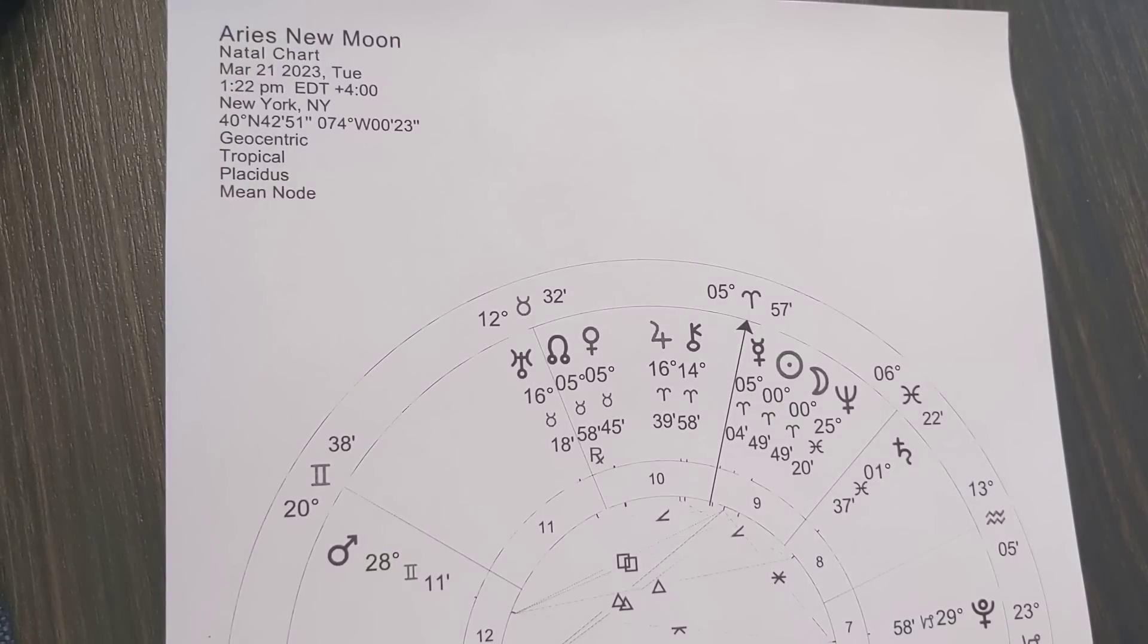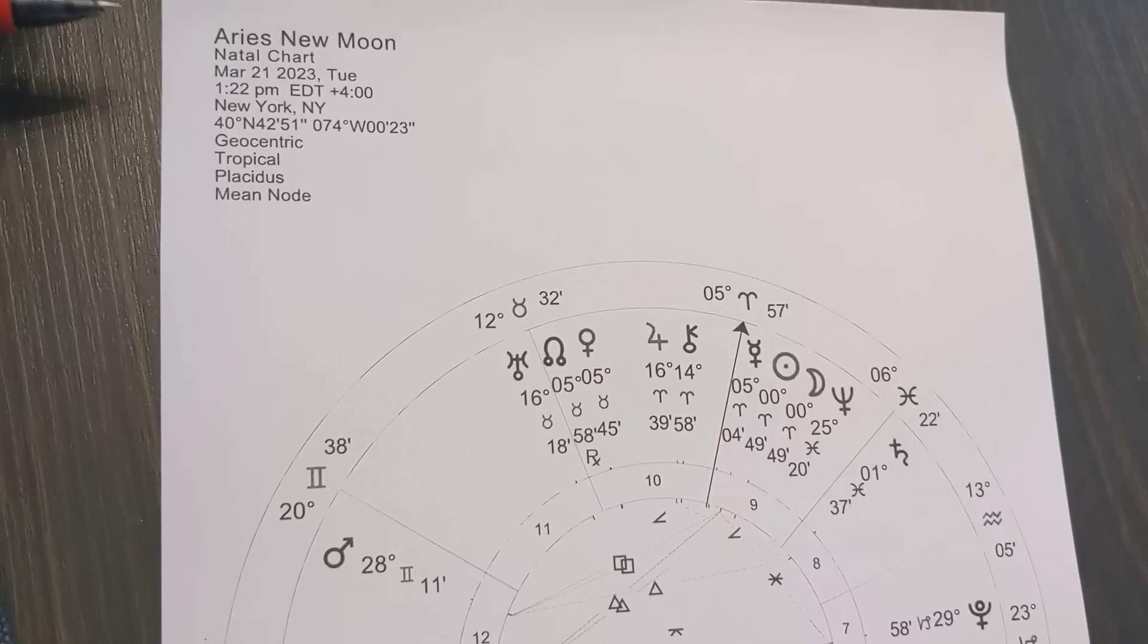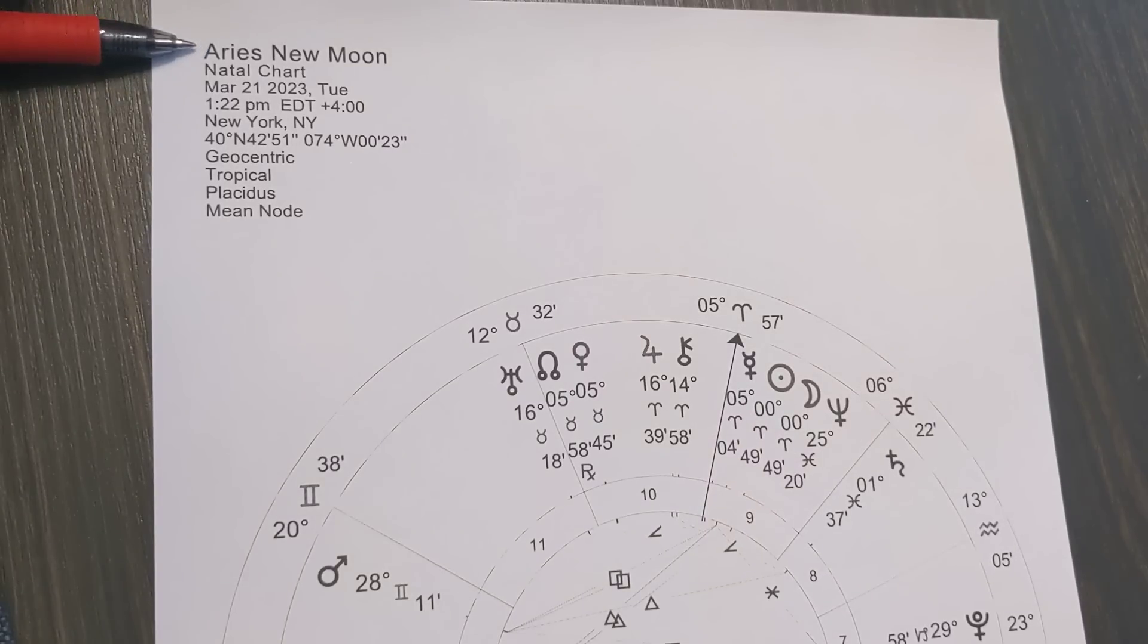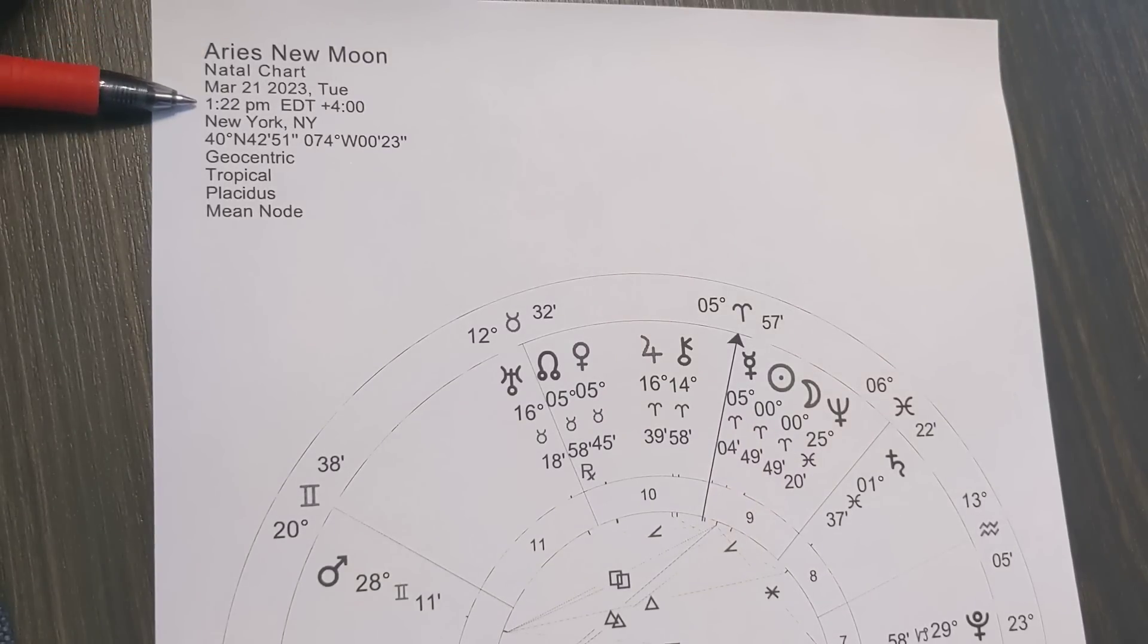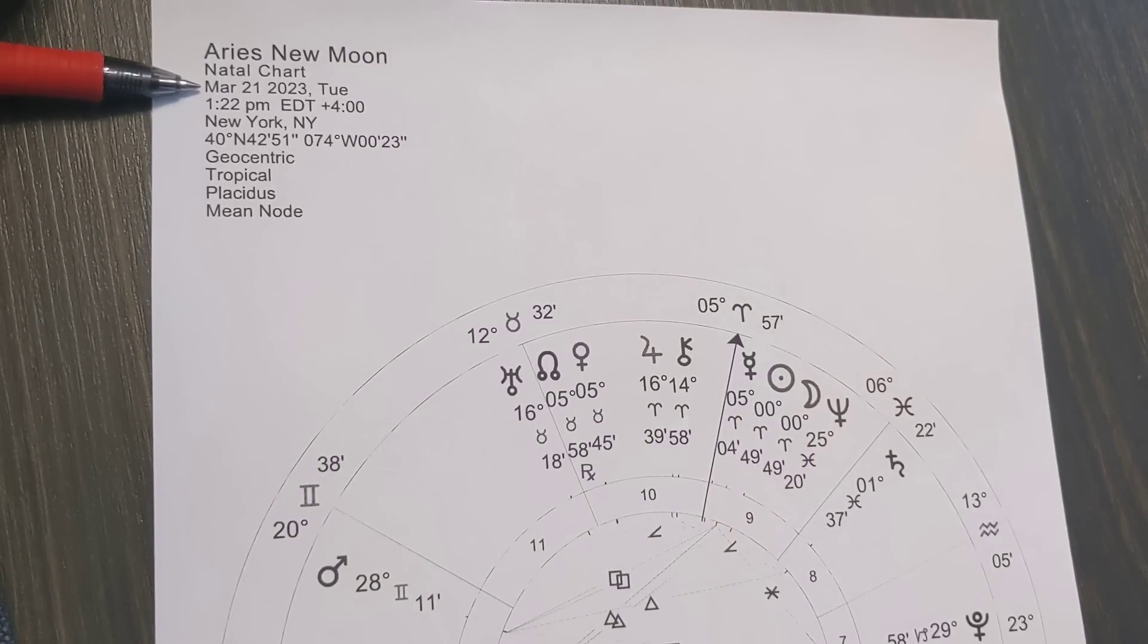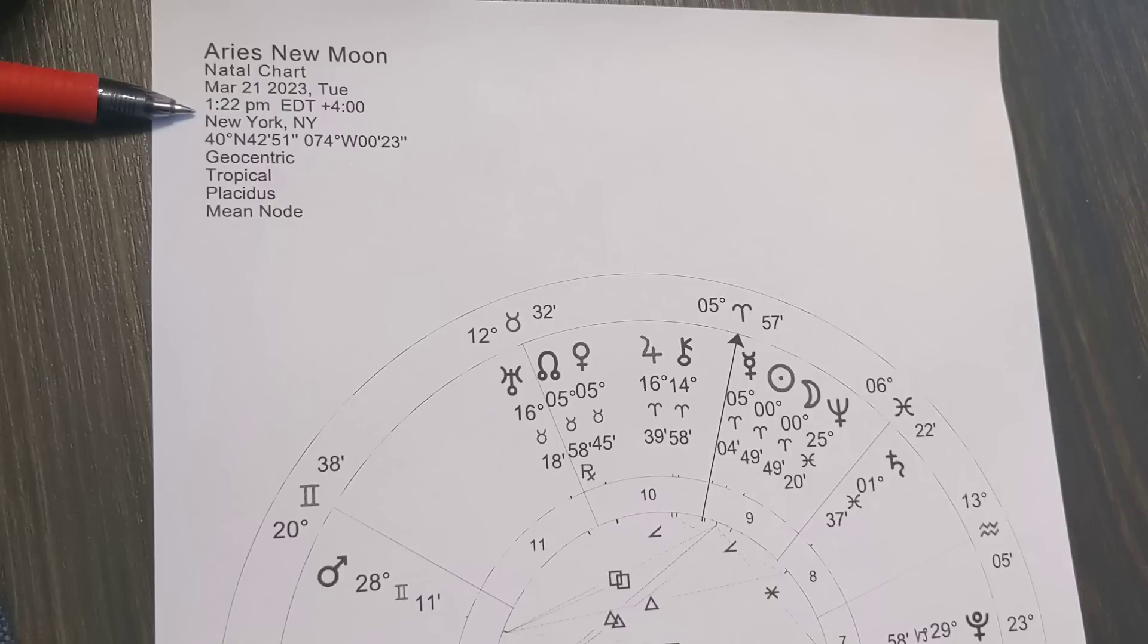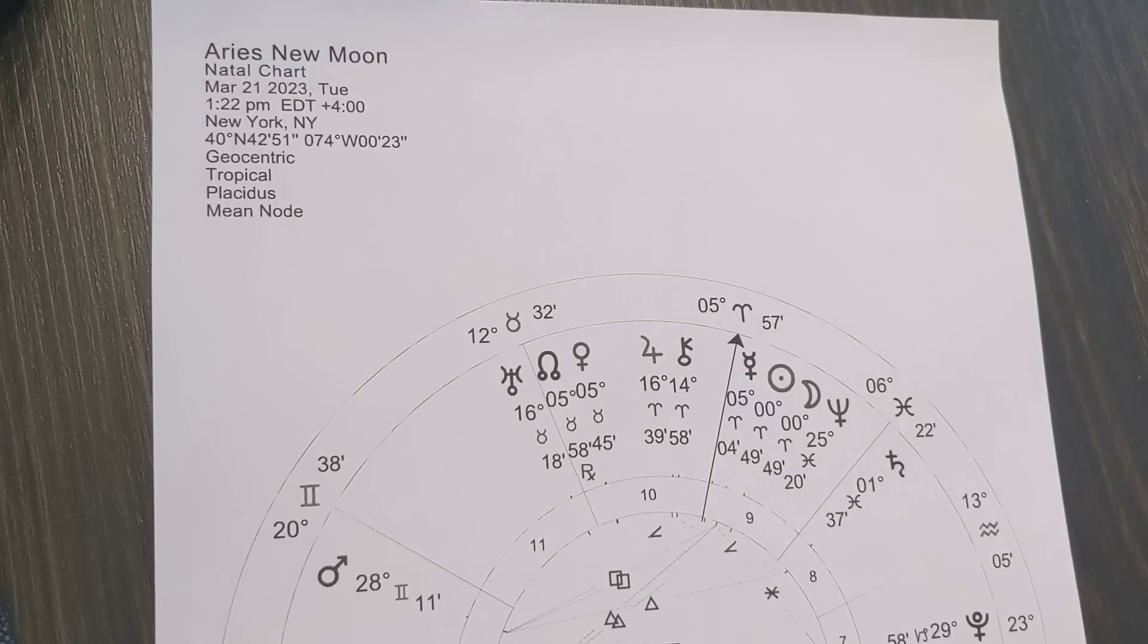Hey, this is Molly. Welcome back to my YouTube channel as we're going to take a look at the Aries new moon happening on March 21st, 2023 at 1:22 PM Eastern time. Please adjust for your location on the planet.